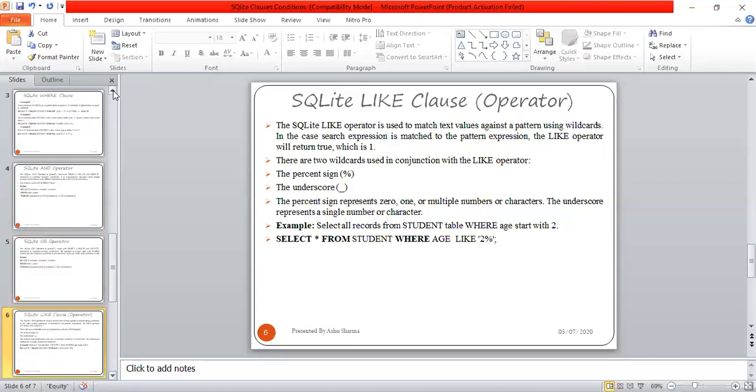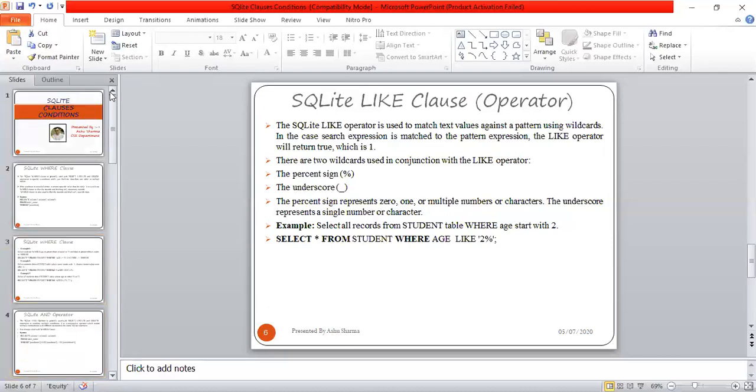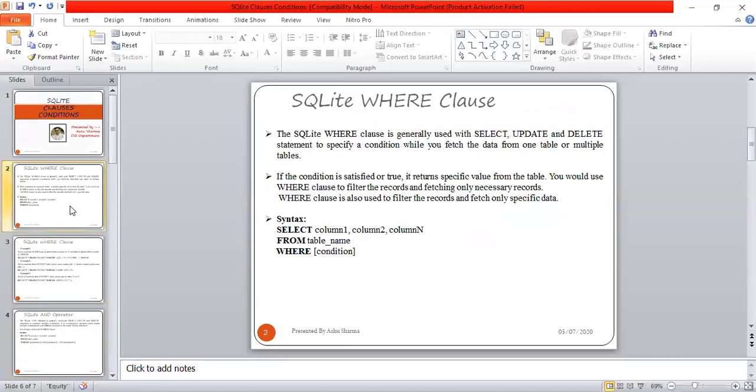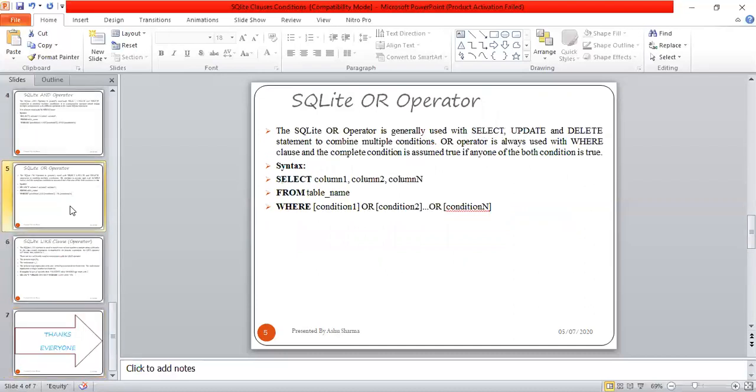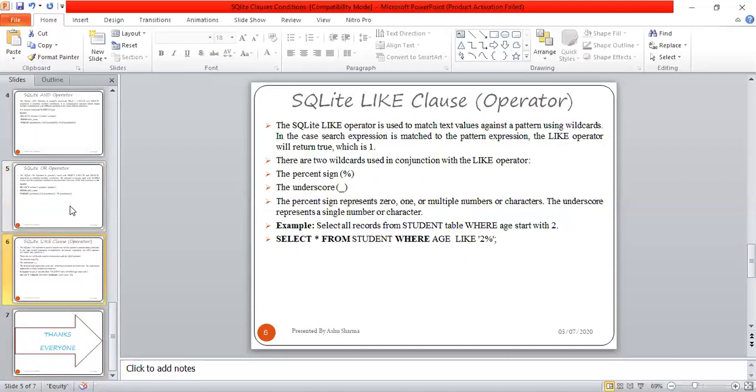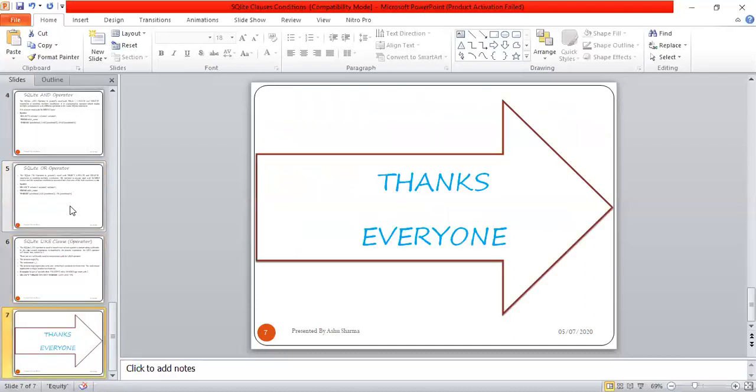In this session, we have covered the WHERE clause, then we have seen some examples, the AND operator, OR operator, and LIKE operator.